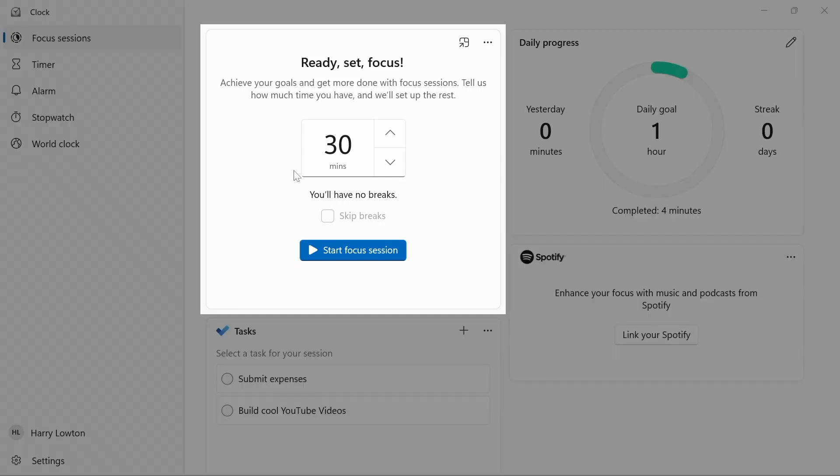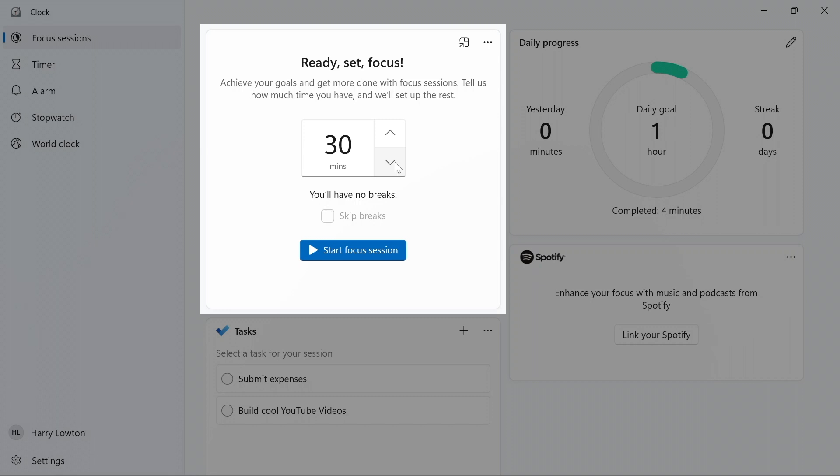First up, we have the ability to change the amount of time we want to do for our focus session, which of course we could go ahead and start at any time.